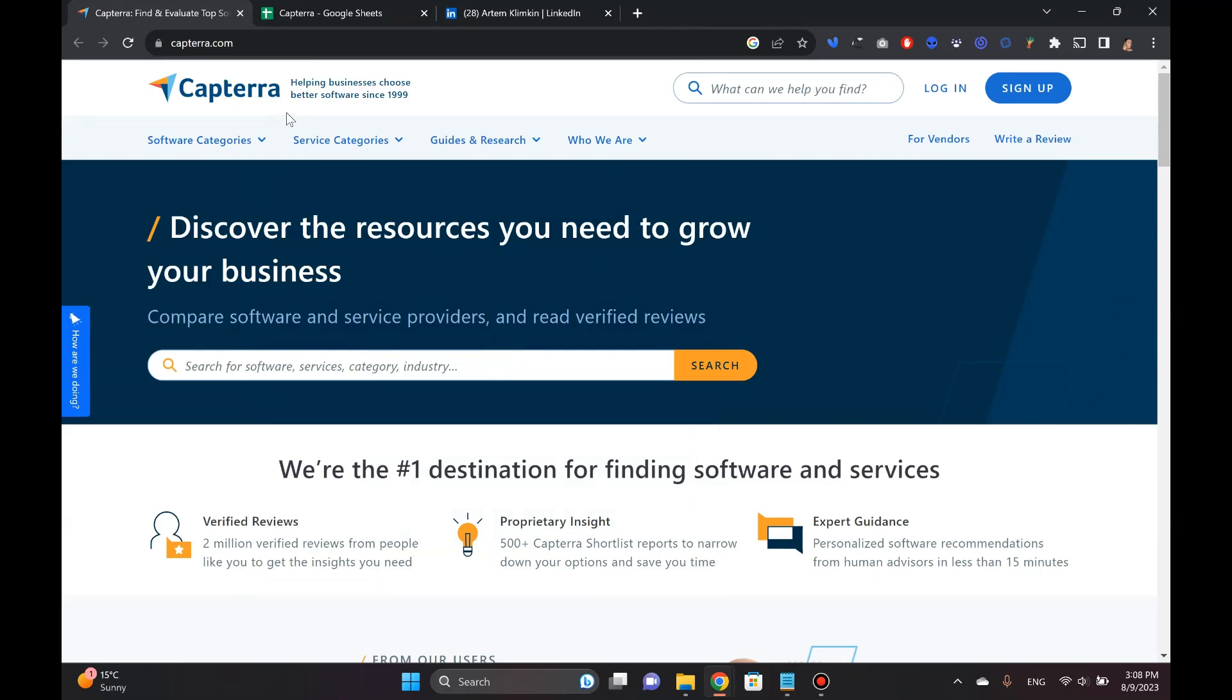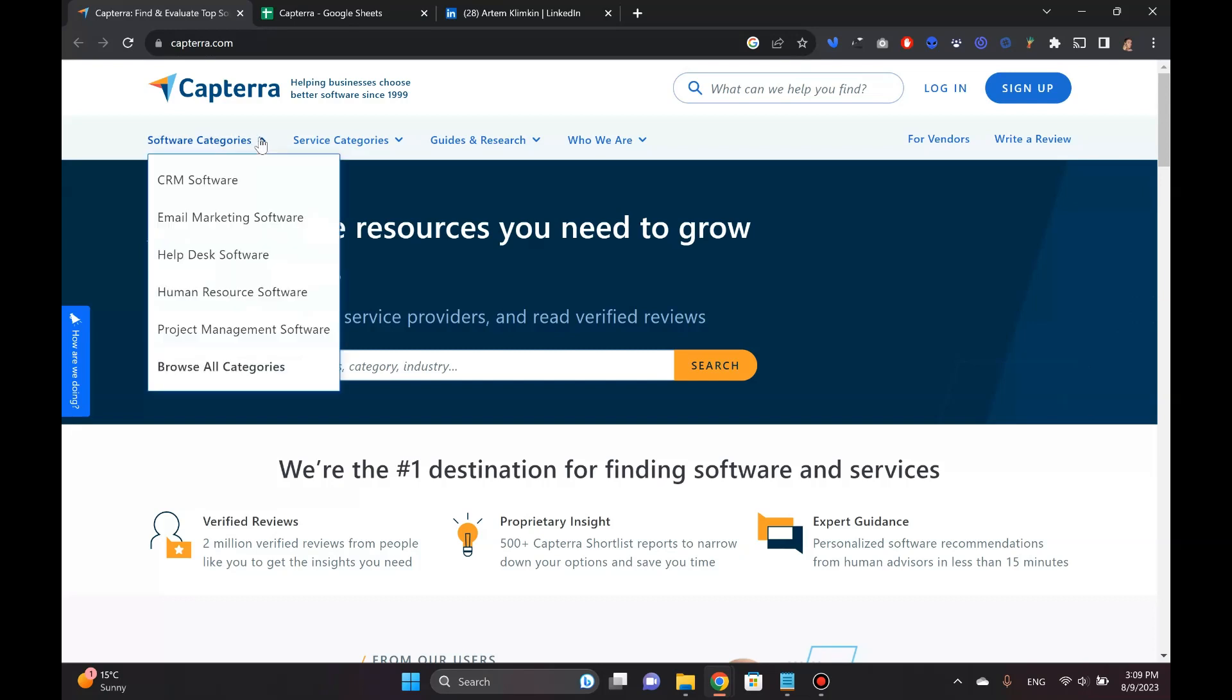What is Capterra? First of all, if you haven't heard of it, these guys are helping businesses choose better software since 1999. So it's essentially a massive software and not just software directory. They've got all these different categories.